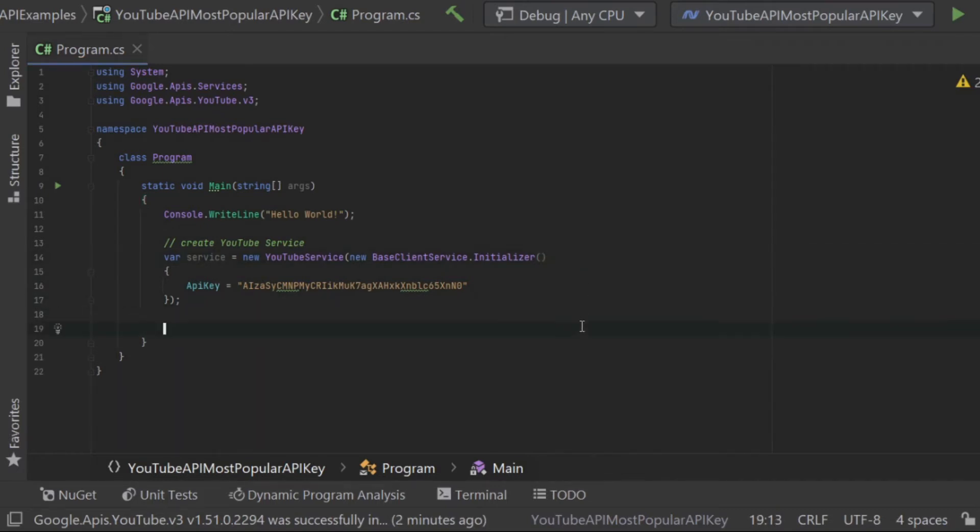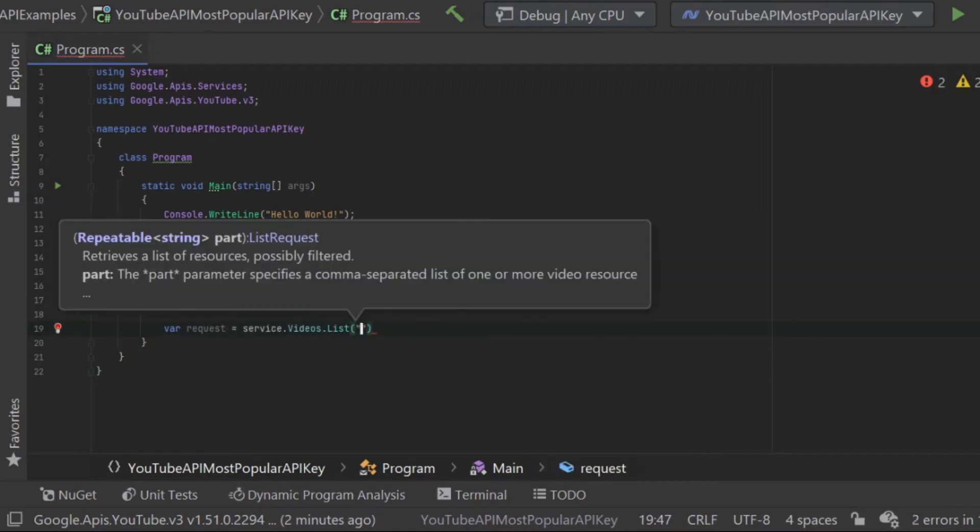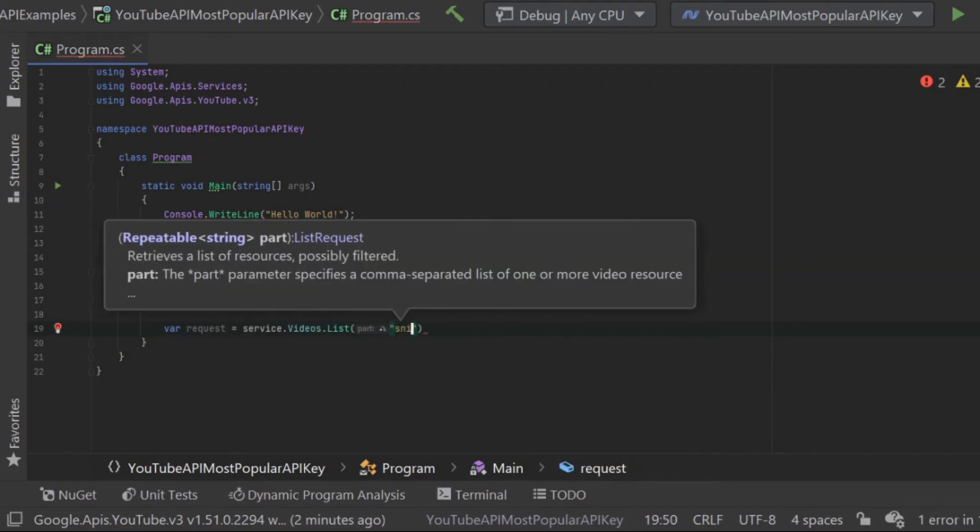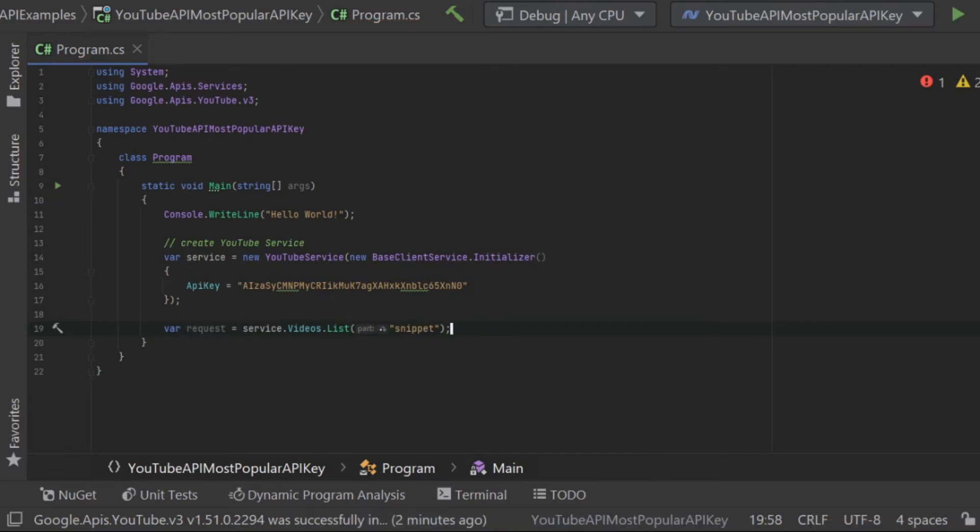Once we've configured our service we can then use it by building up a request. We use the service by calling service.videos.list and then pass it snippet. Snippet is a required field for the videos list method. It basically tells it what kind of information we would like to see back. In our case we just need the snippet information.